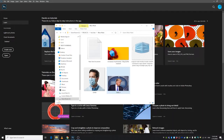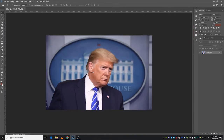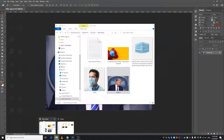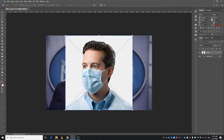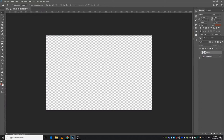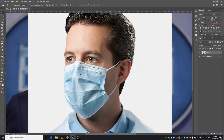First of all, let's drag this image into Photoshop — this is a picture of some random guy I found on the internet. Let's go ahead and bring this picture in as well and press Enter. So we have two images, and let's go ahead and cut out this mask first of all.